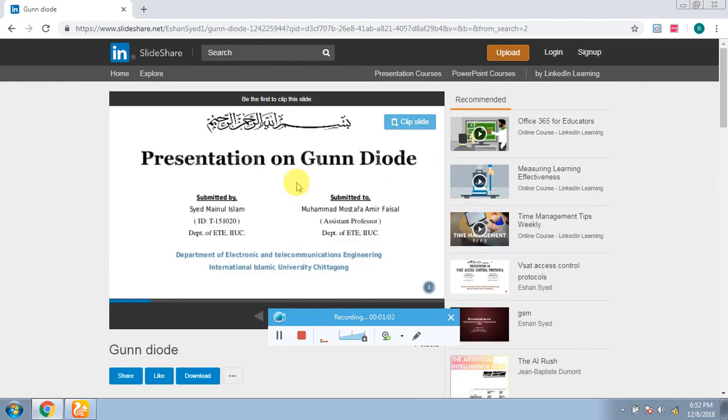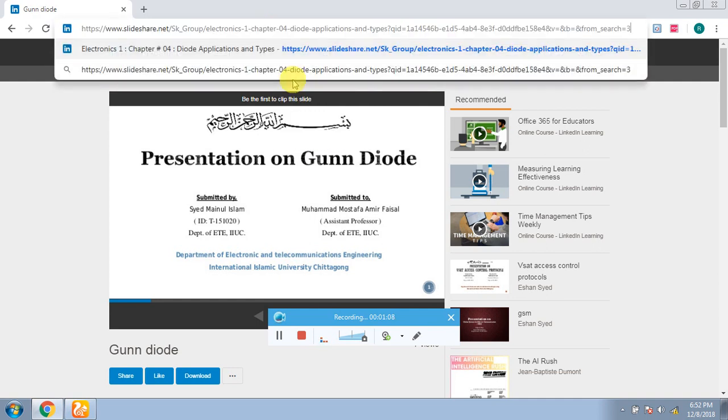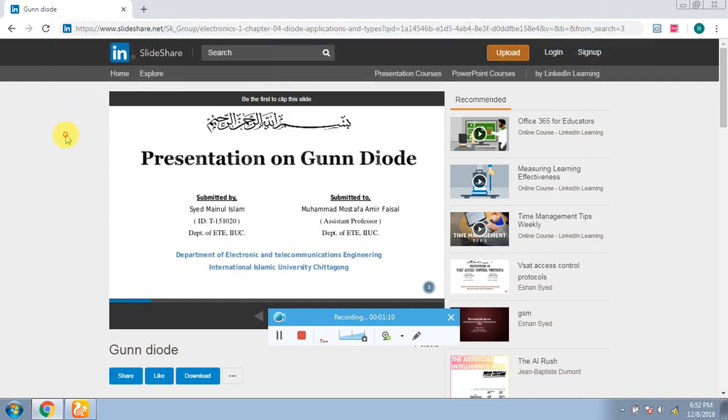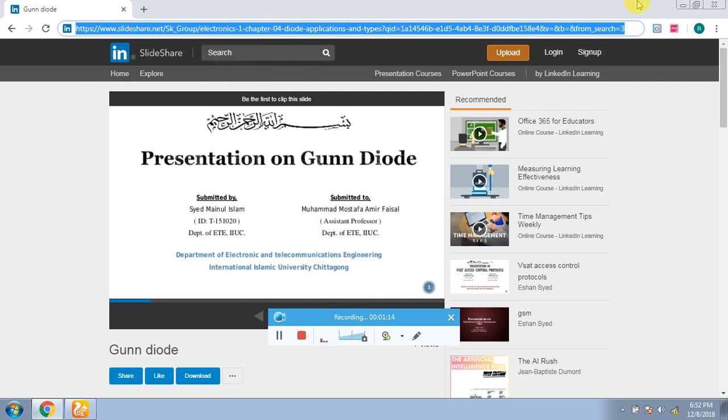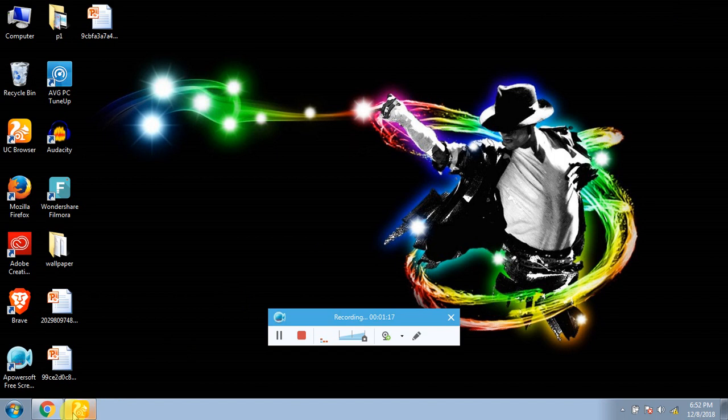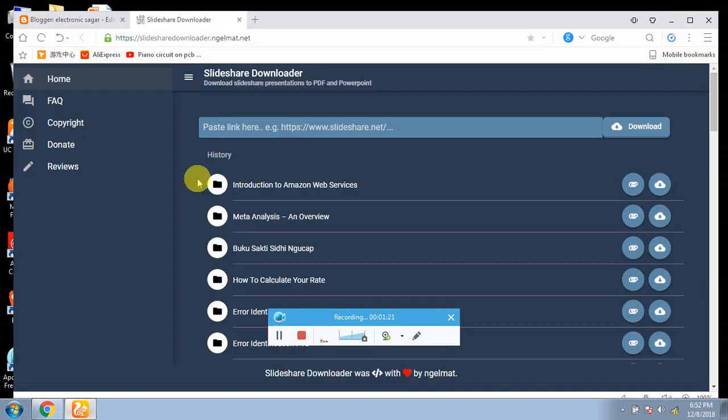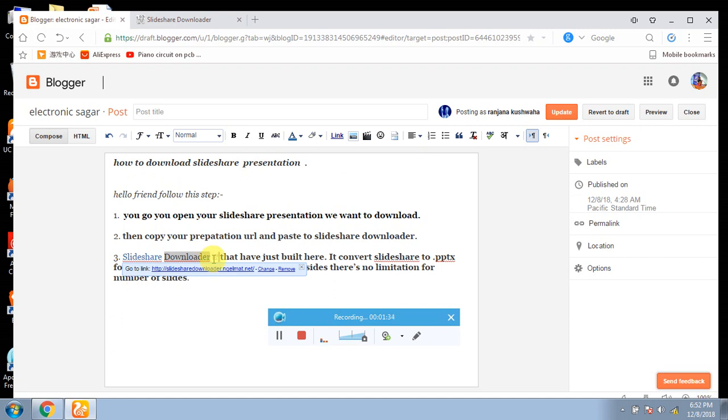You have opened this presentation, and then copy the URL below, then copy it. After doing this, I will share a link in the description which I have put in the description.